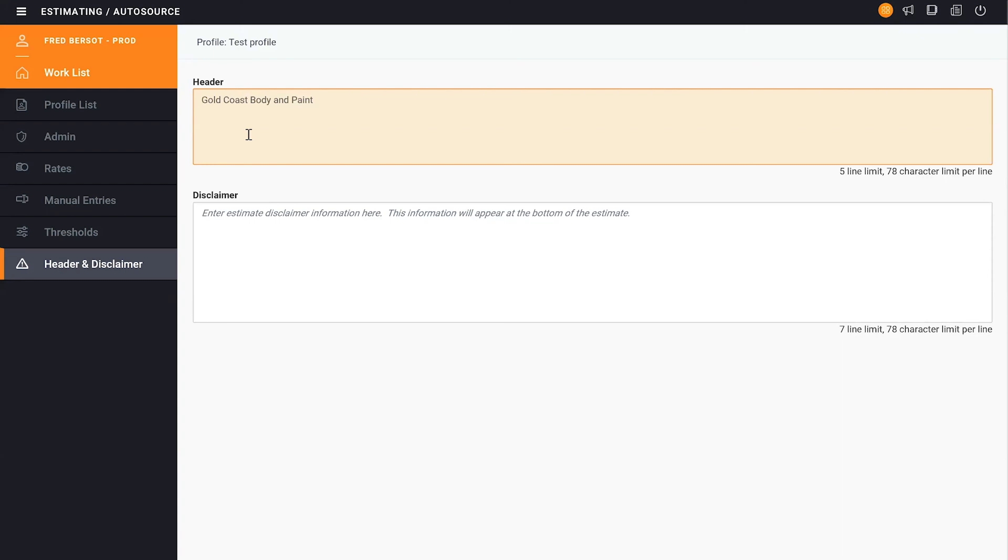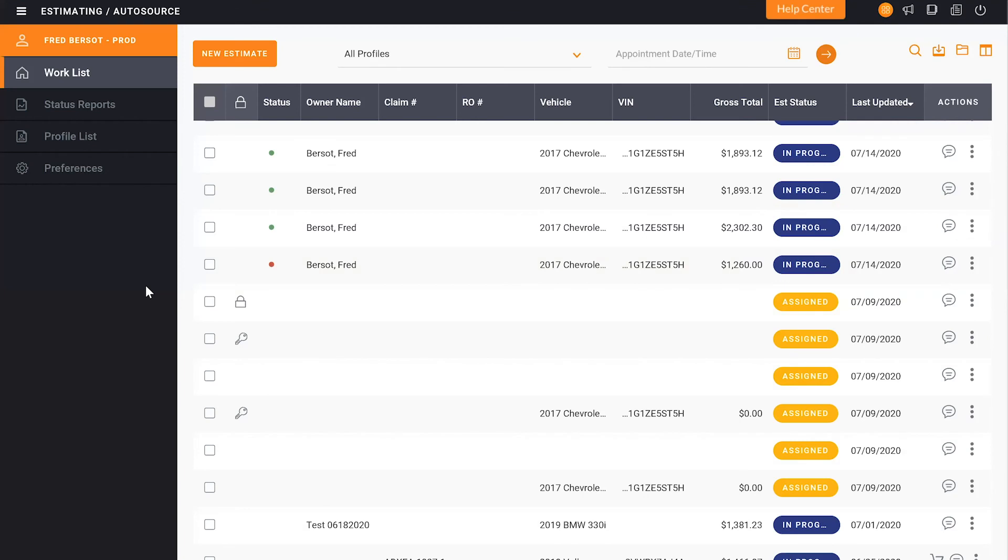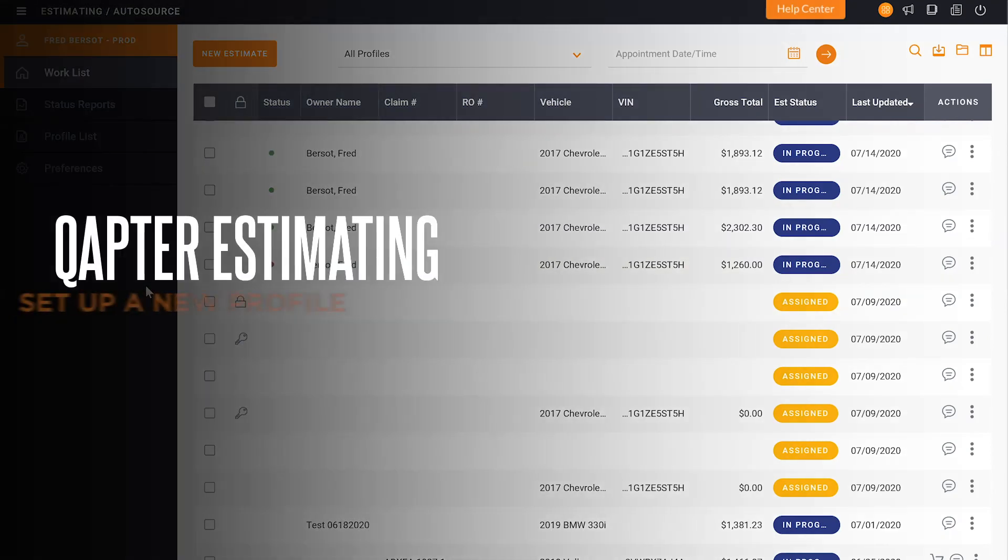When we're done, we can also then bring in our disclaimer. What is our warranty? Those types of things that we want to add. So once that has been completed, we have now completed setting up the profile in Capture Estimating.